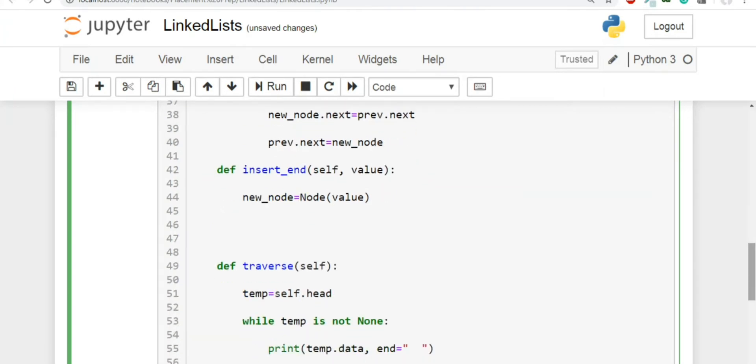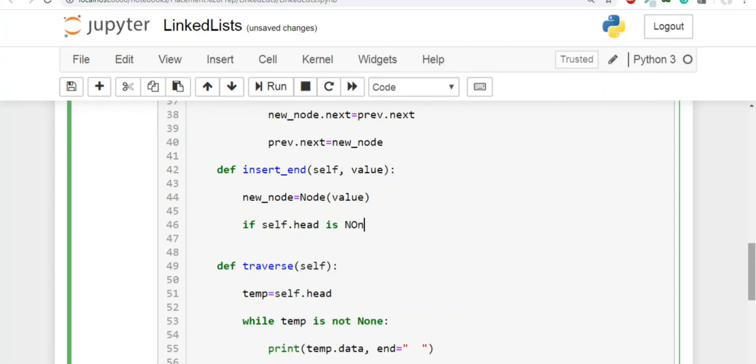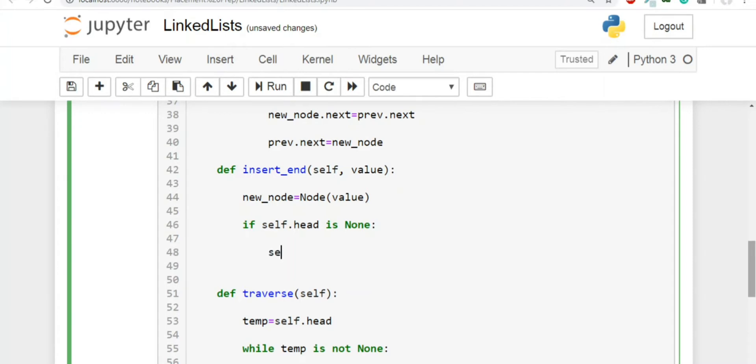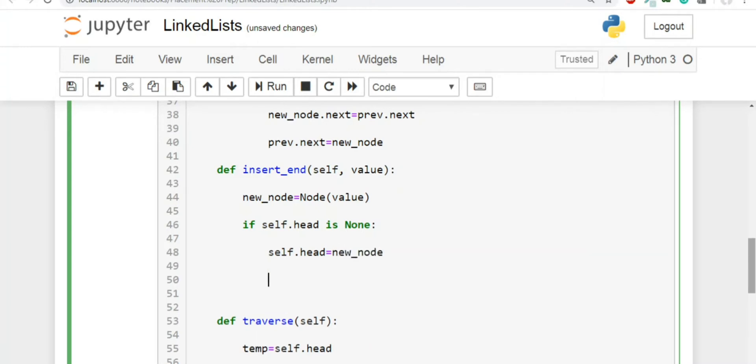And now as we have discussed, there are two possibilities. The first possibility is that our linked list is empty. So we can detect that using this simple piece of code. We can write if self.head is none. This means that our linked list is empty. And in that case, you'll simply do this: you'll put self.head to be equal to new node.